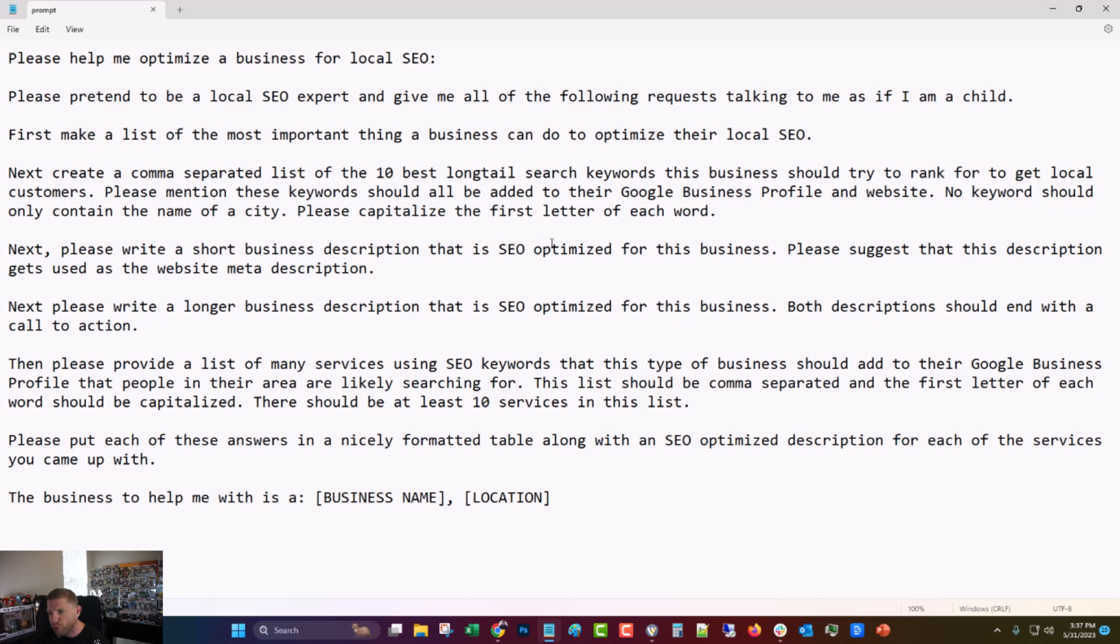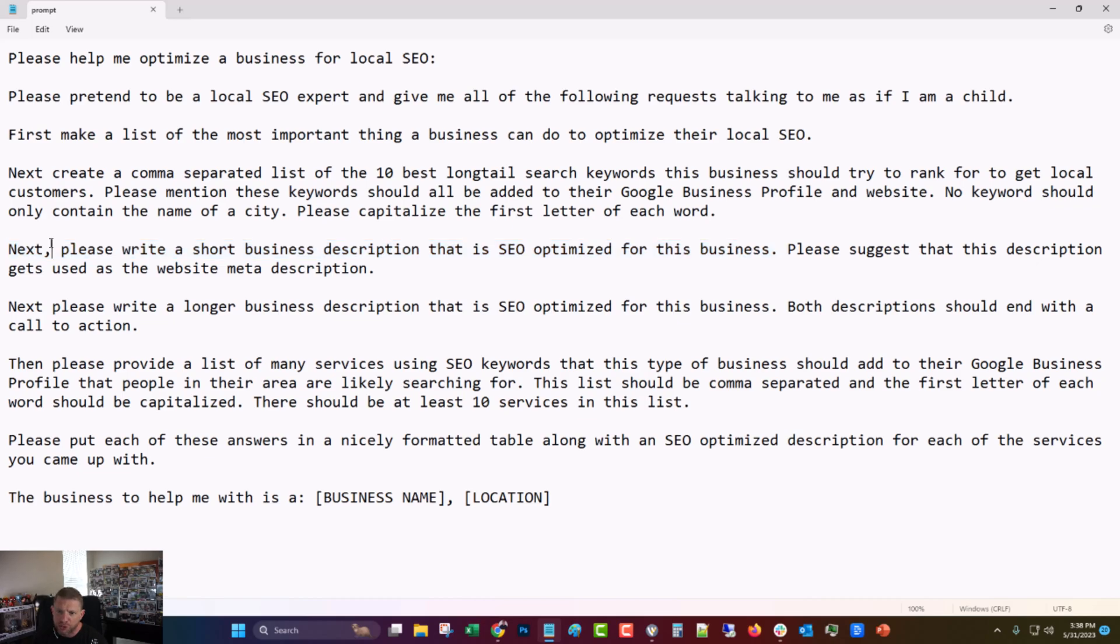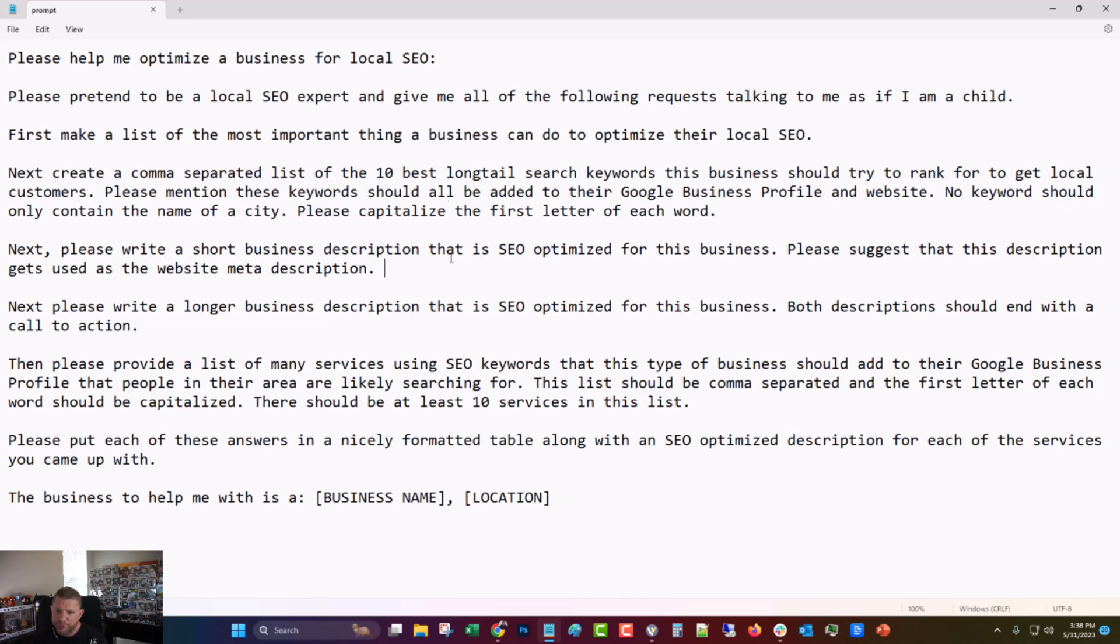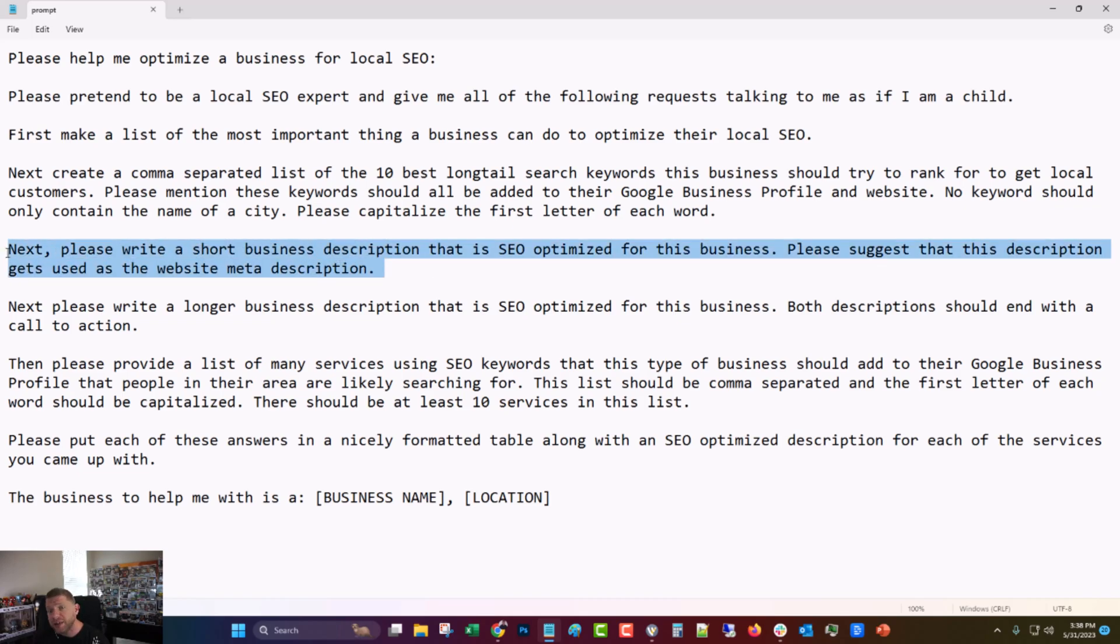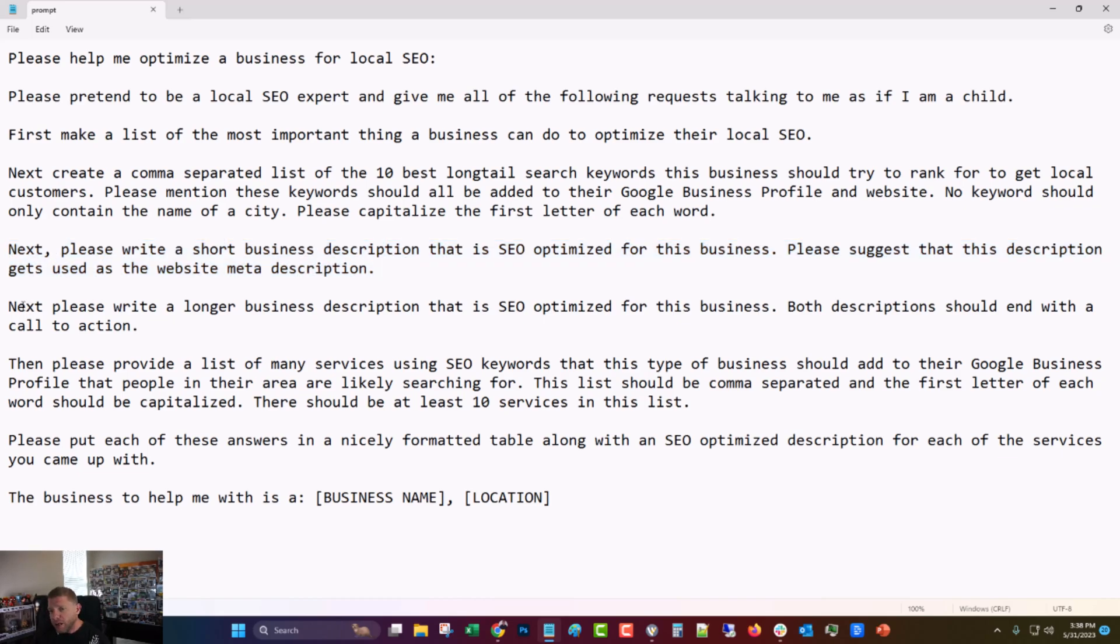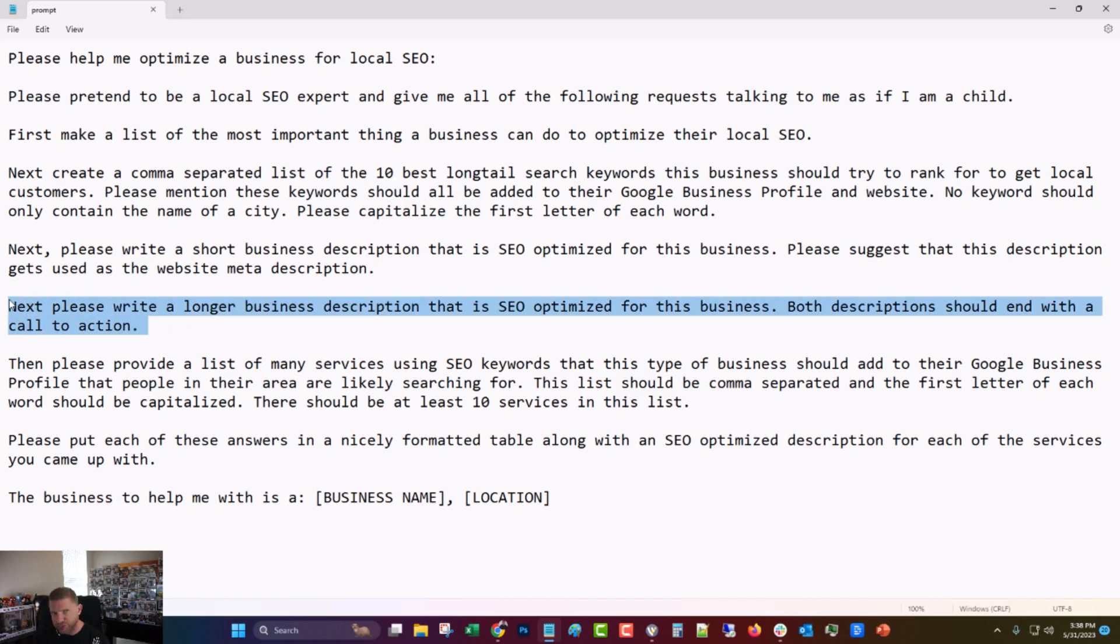Next, please write a short business description that's SEO optimized for this business. I think that's pretty straightforward. It helps you write the business description. I don't know about you, but I always struggle with that. And then suggest that this description get used as the website meta description. So basically also is the meta description for the website as well as for the GBP. So I've actually never tested that, but I wonder if that does make a difference. So we'll go ahead and assume that it does. Next, please write a longer business description that is SEO optimized for the business. Both descriptions should end with a call to action. That's just good writing.